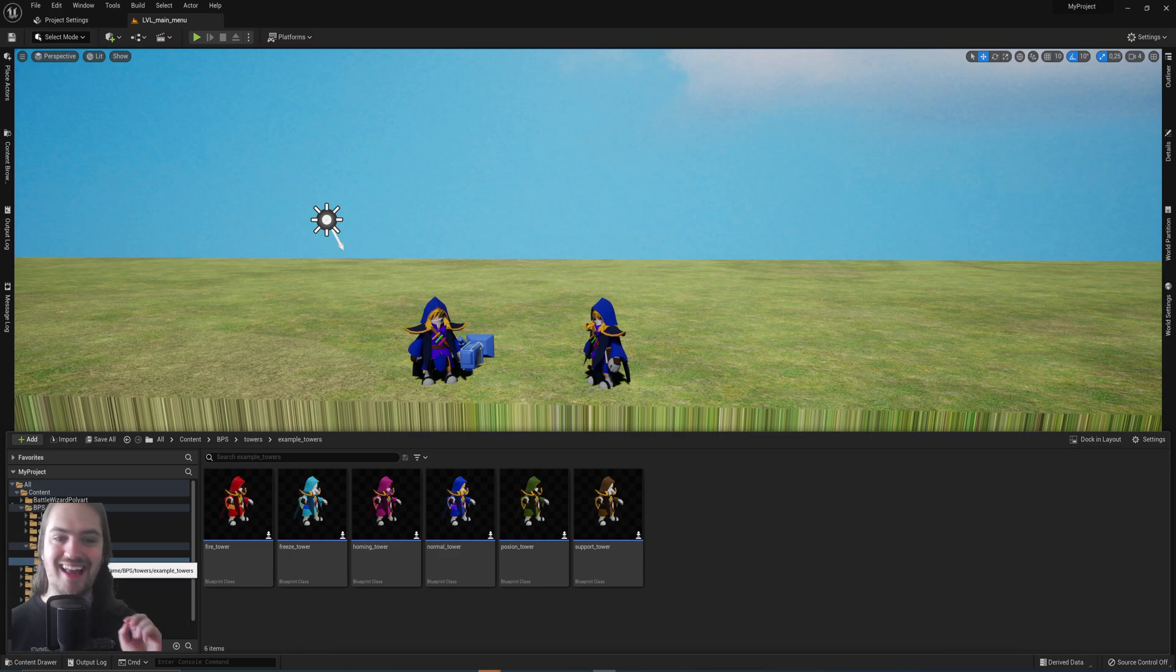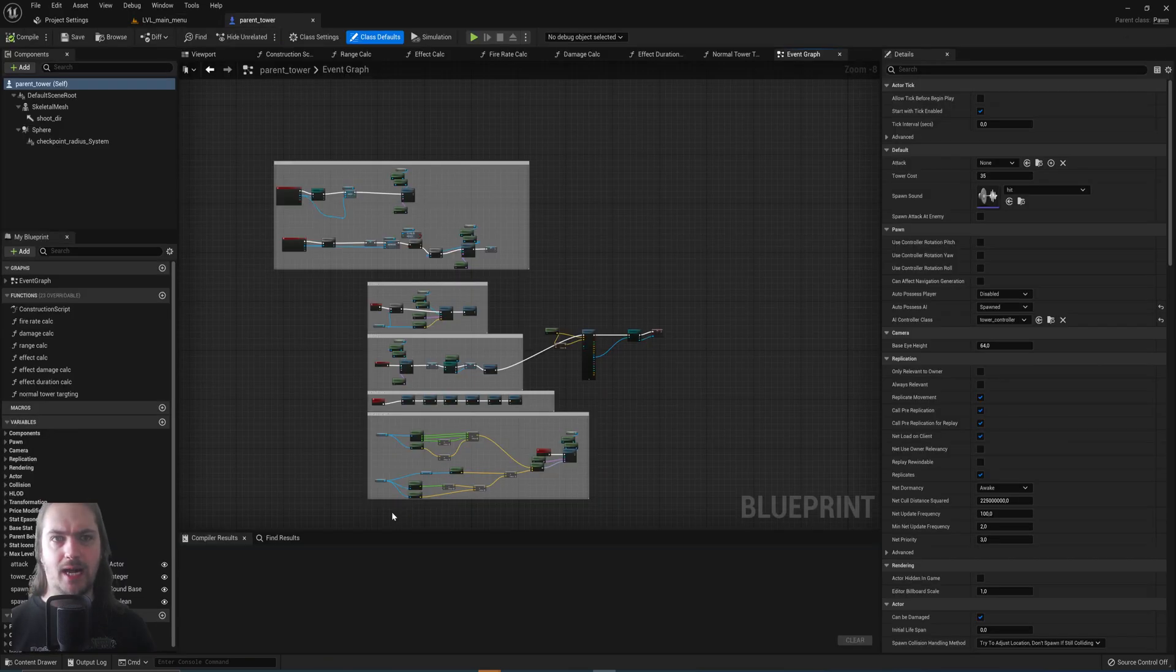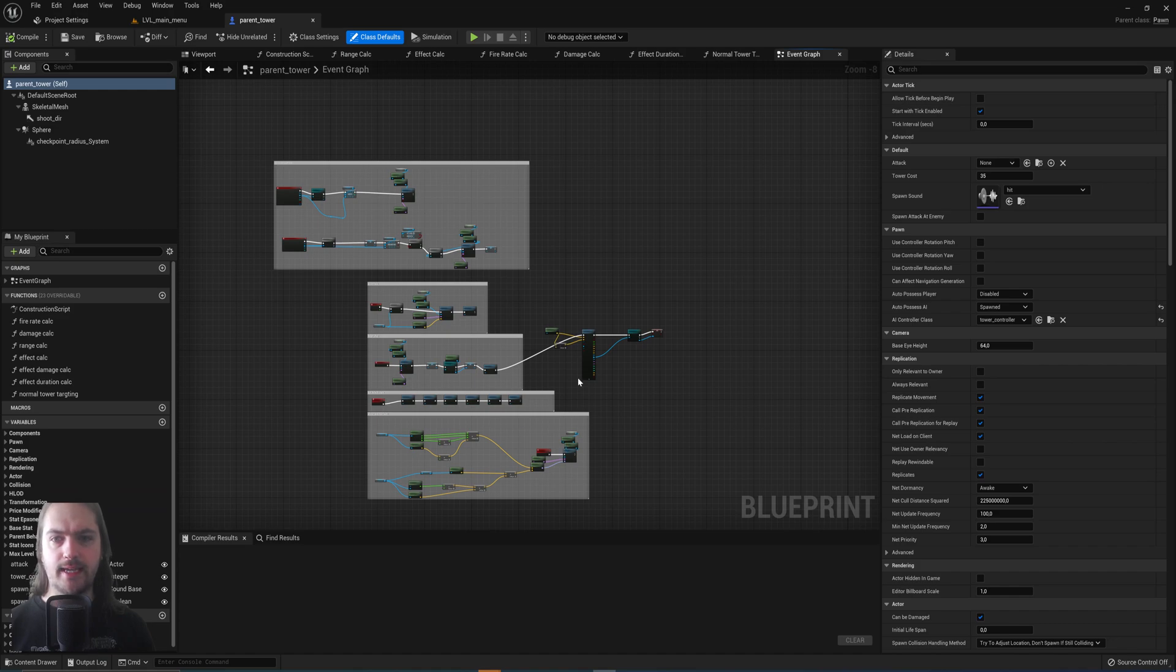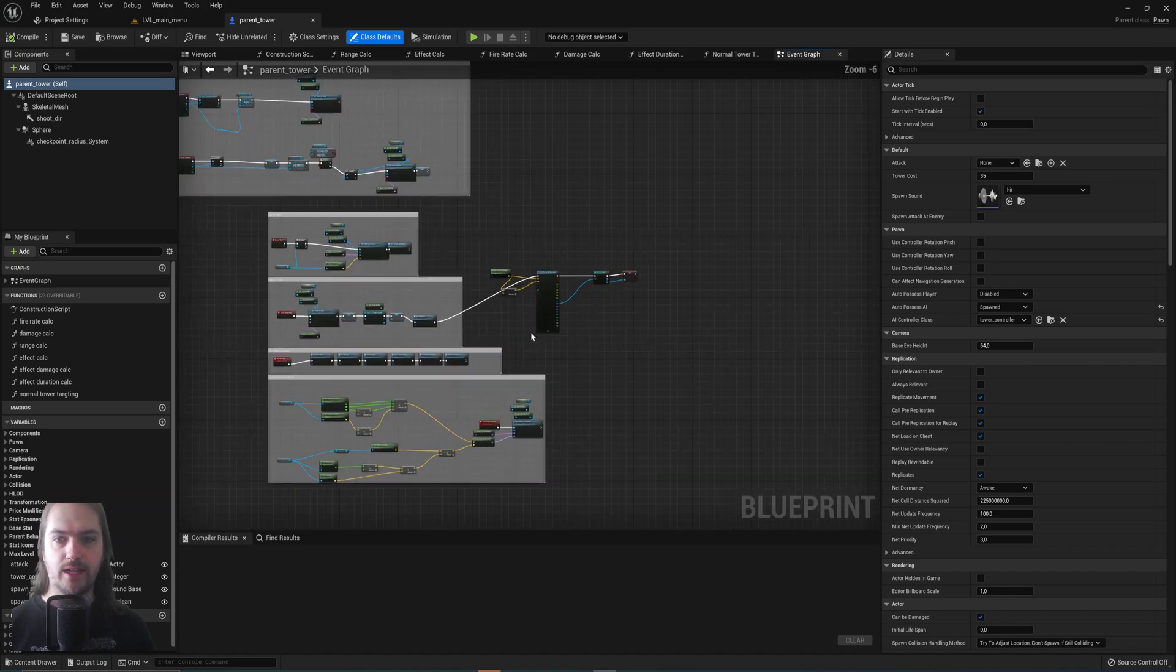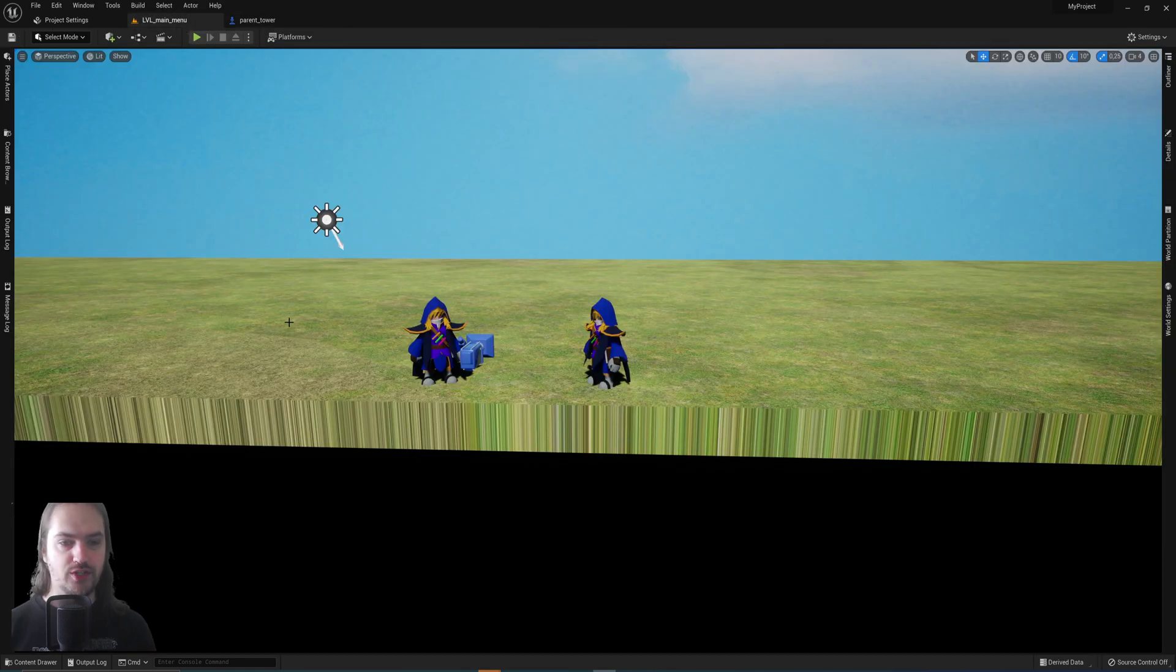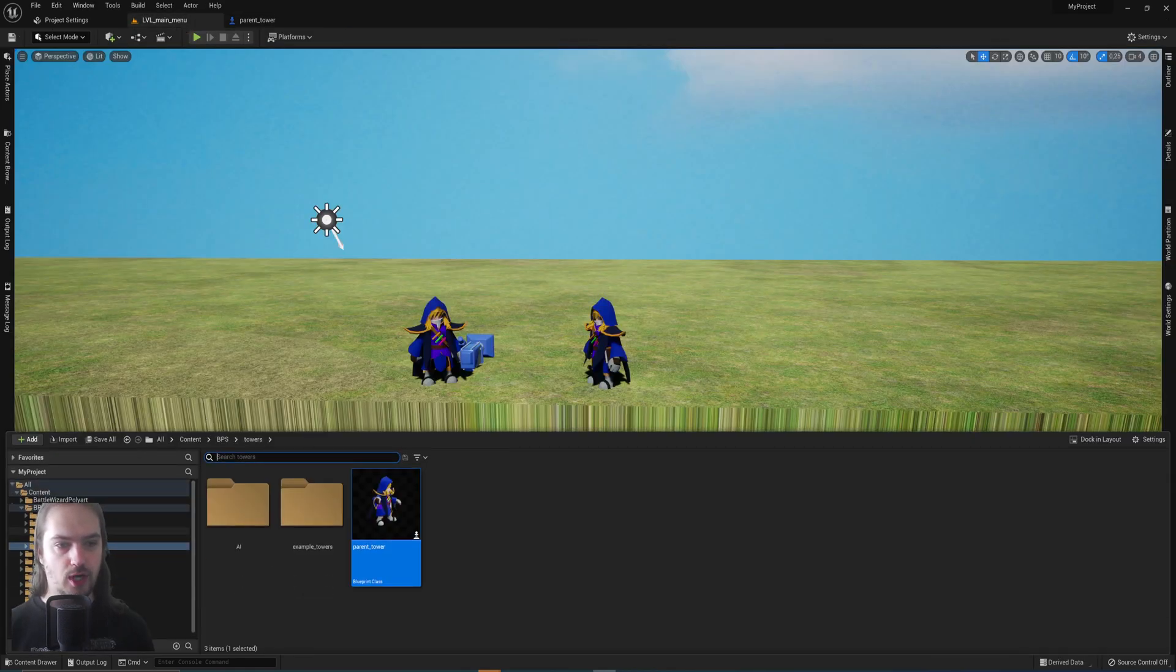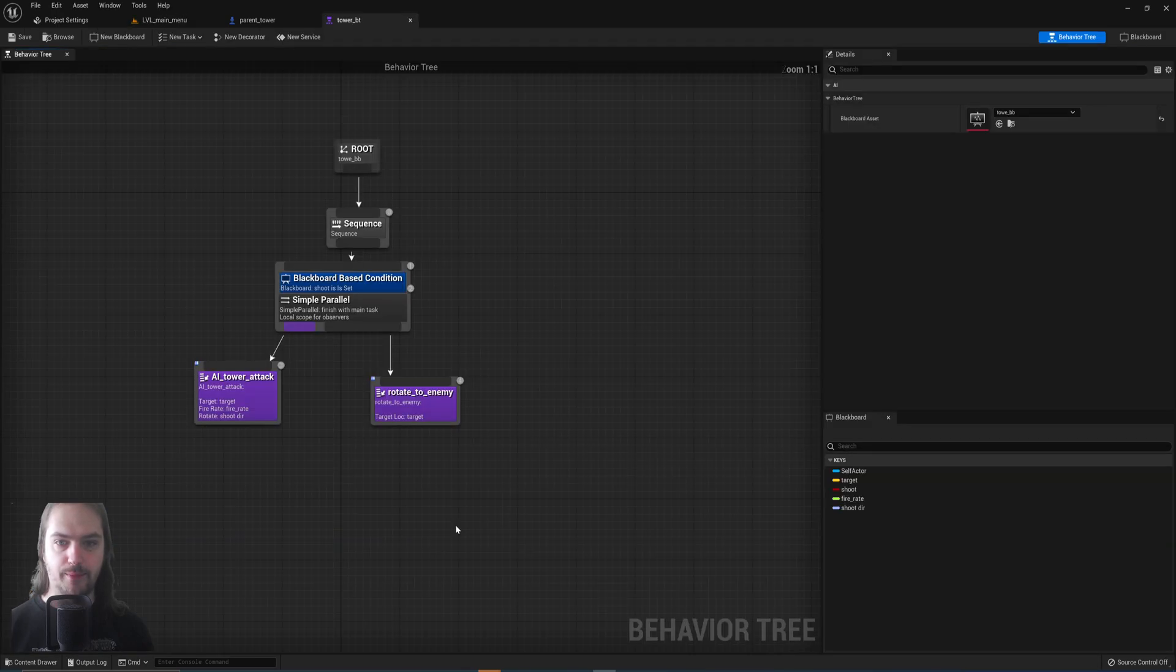So what does that exactly mean? If we go into the parent tower, you will see a decent amount of nodes here which drive its behavior. And it's also got an AI controller which is hooked up into all of this here.